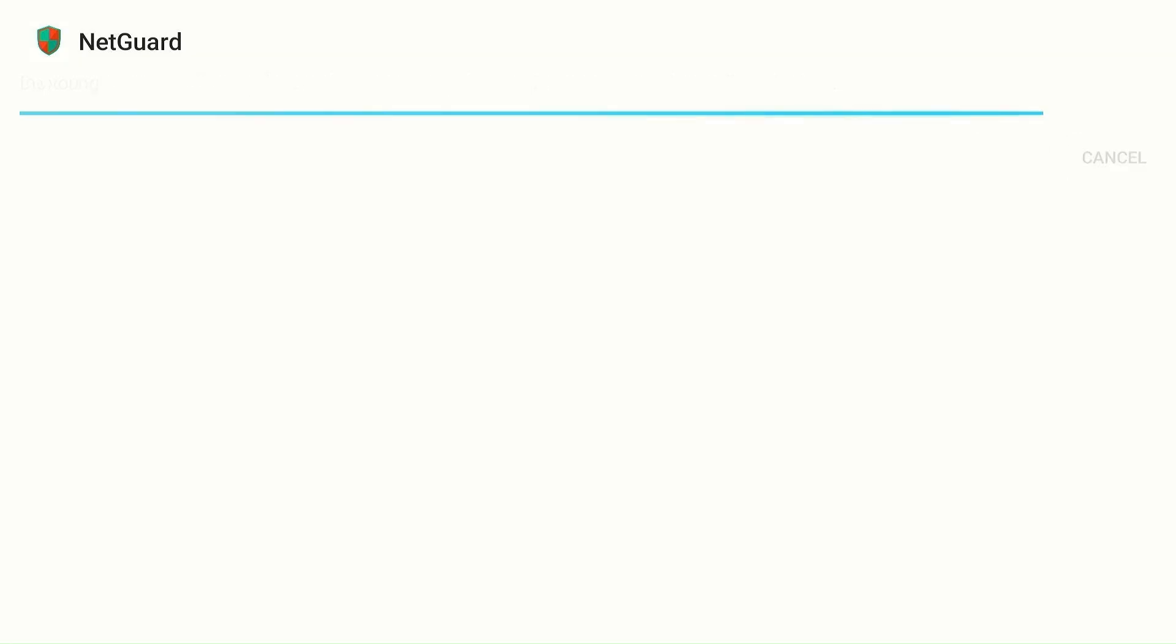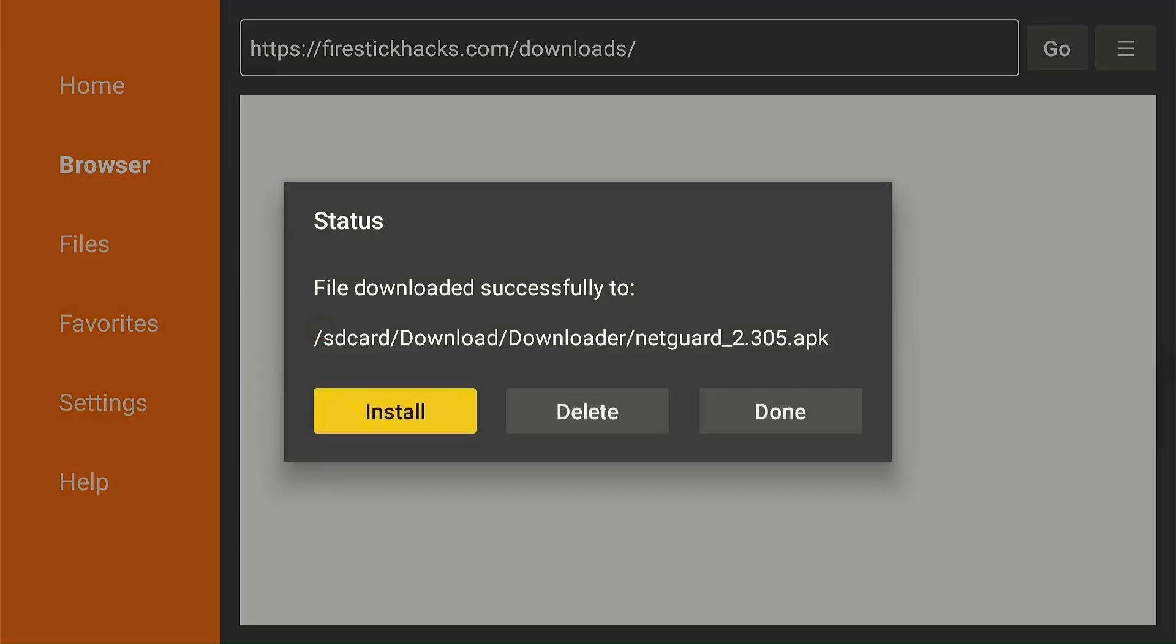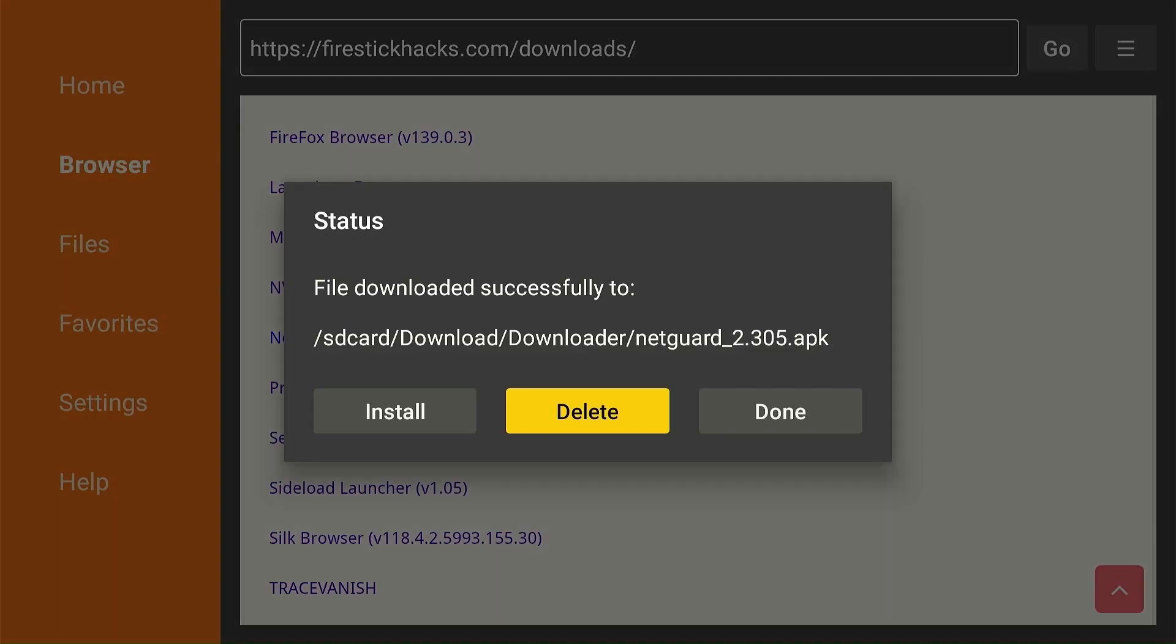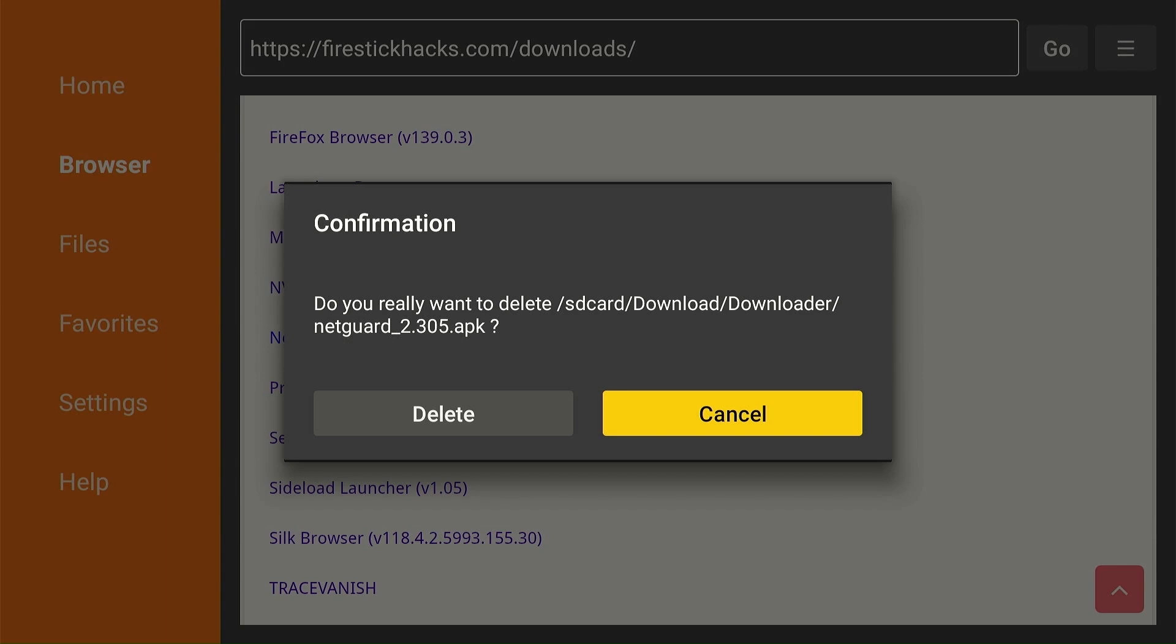Tap install. Once the installation is done, click done. Select delete to remove the APK file. Tap delete again to complete the process.